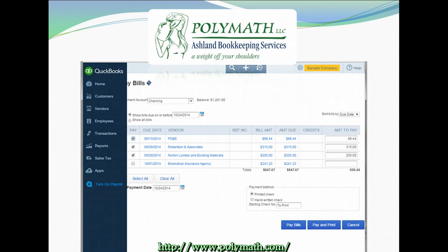When you have multiple bills due for the same vendor, QuickBooks will automatically combine those bills into a single payment when you check those boxes. If you paid those bills in separate bill payments, be sure that you only select one bill at a time, complete the bill pay process, and then start again for each payment that you actually submitted to that vendor.